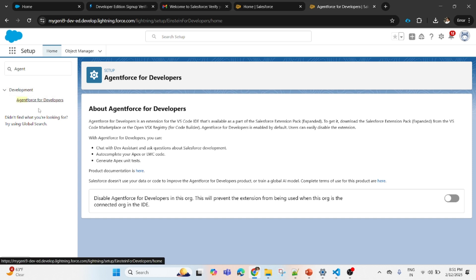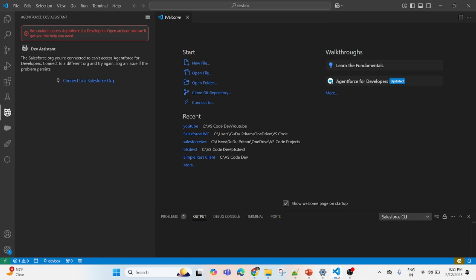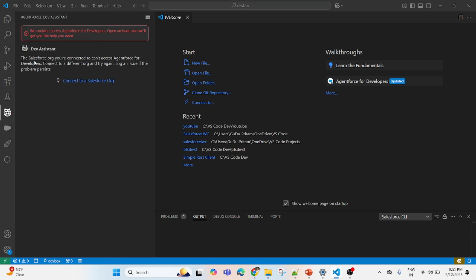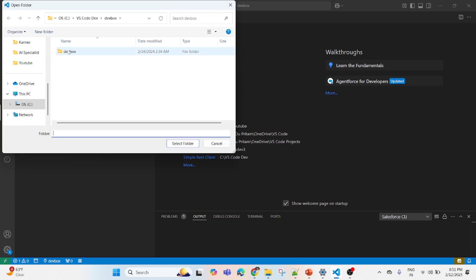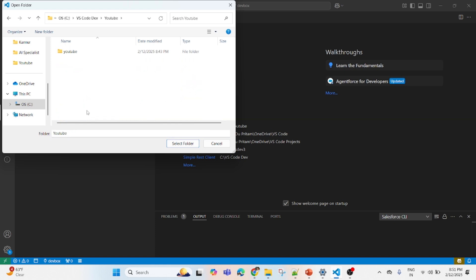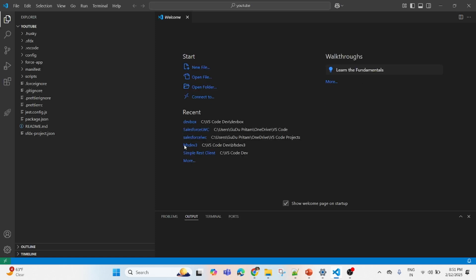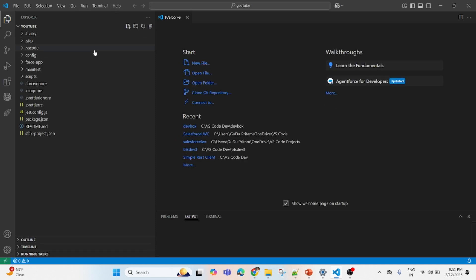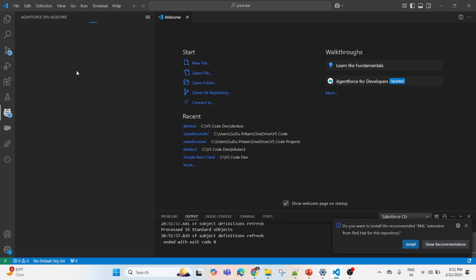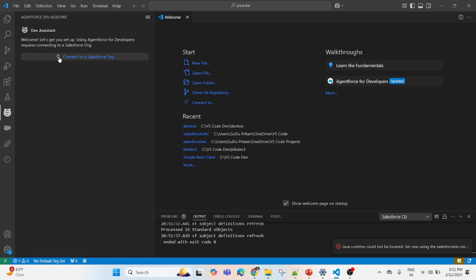Now I believe you understand the problem. Let's see connecting this org with VS Code whether it is working or not. I have already created a project, this is the project. You see here the icon is there but again you will see the same message because we have not yet connected.